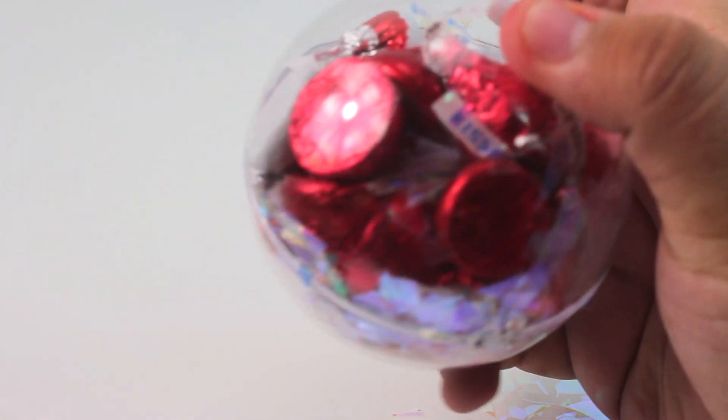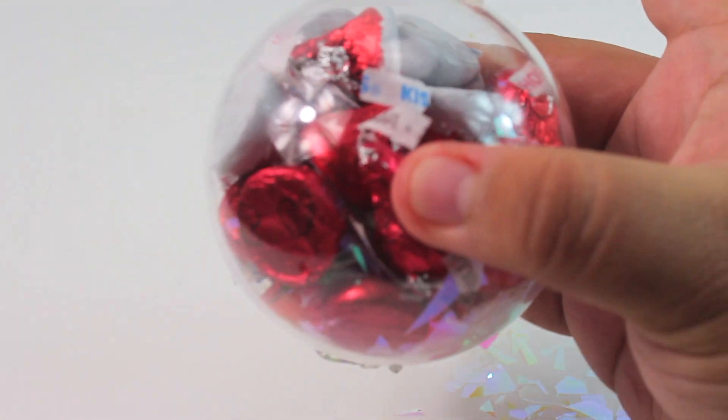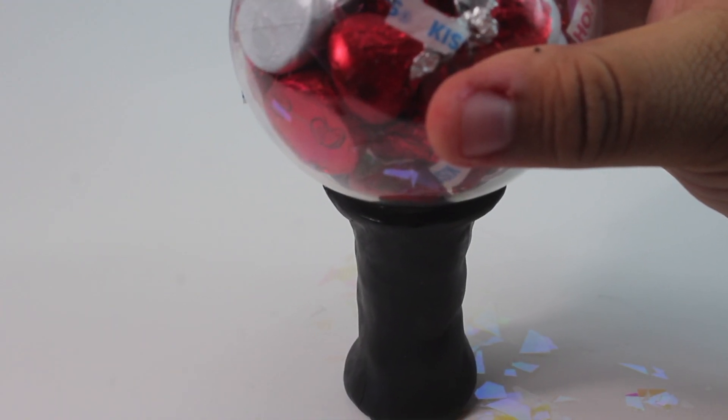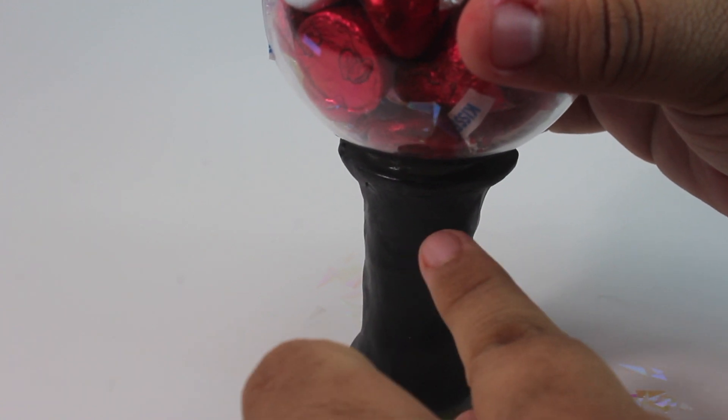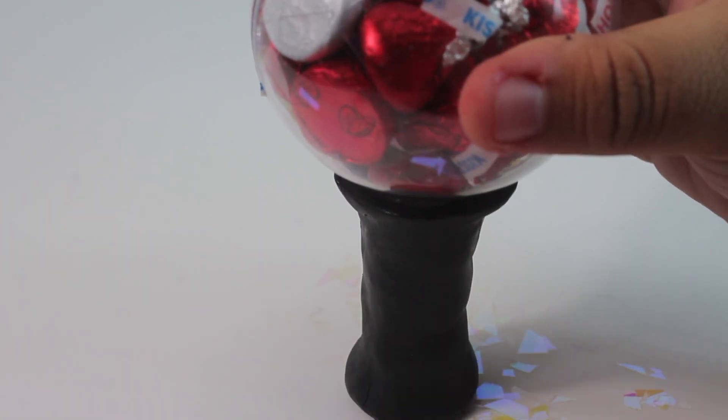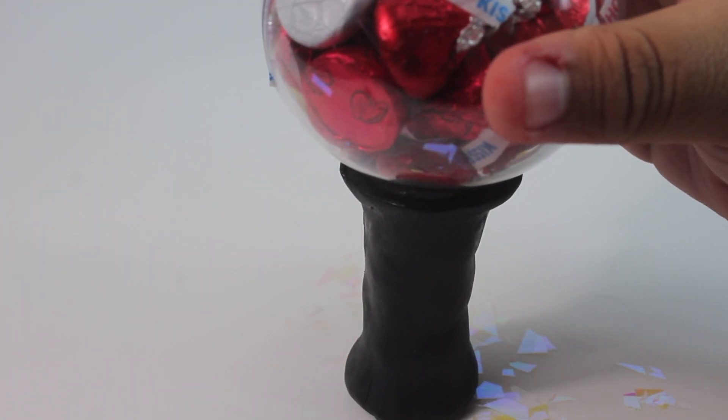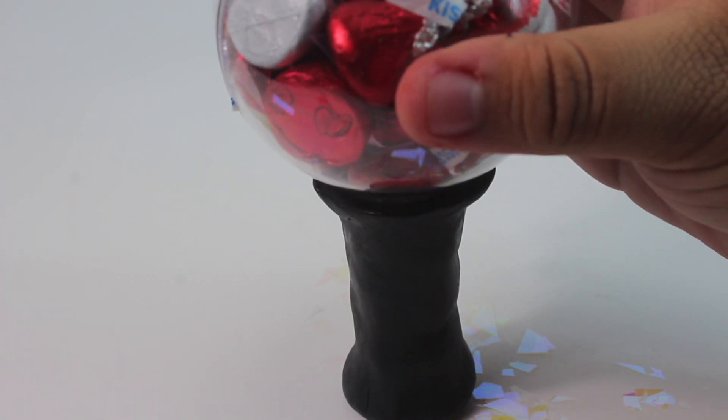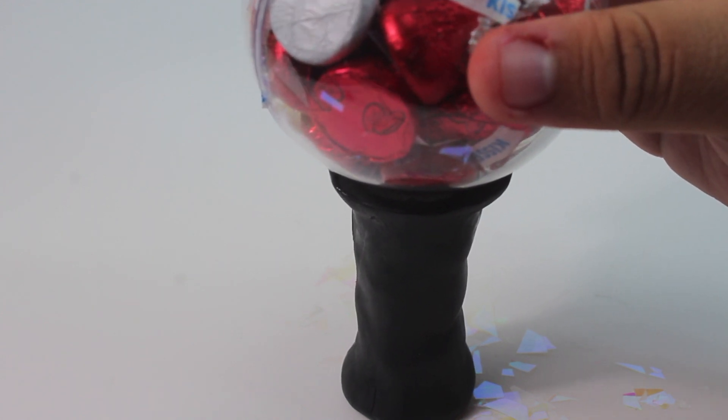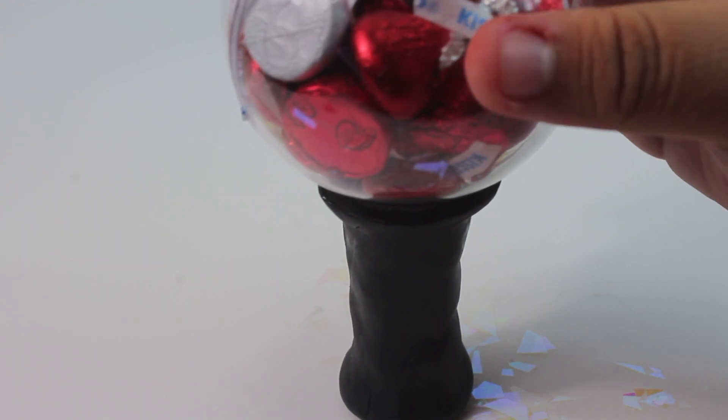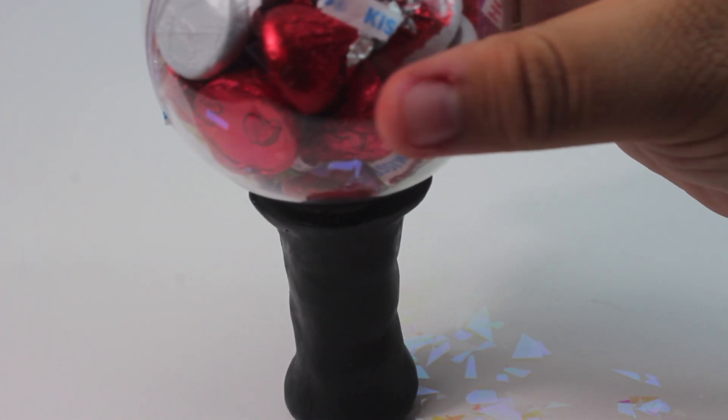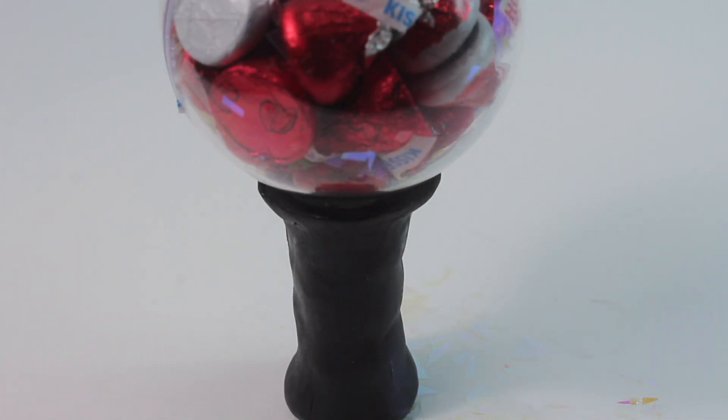Now I glued in between the actual base and the ball together. Now we just got to wait for it to dry and then we can add the little nub. I don't even know if this is going to hold. Oh, it is holding.